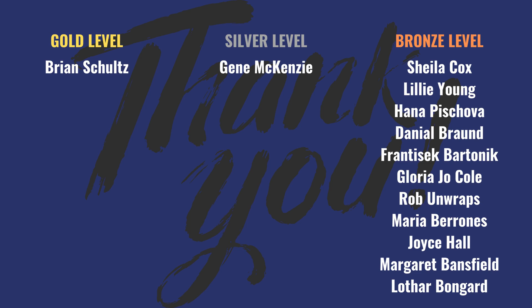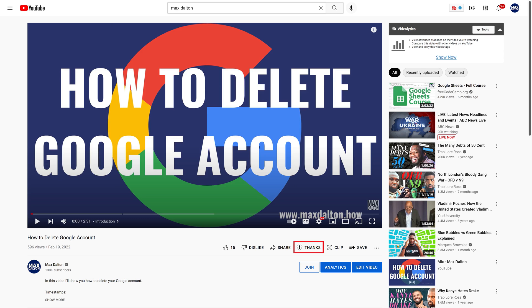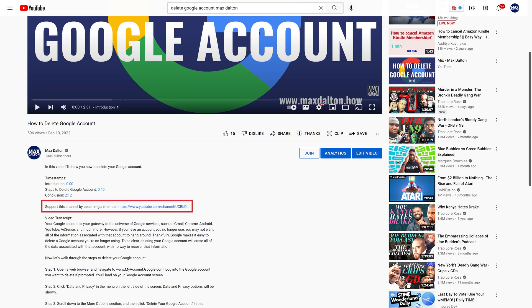But first, a quick shout out to my channel sponsors on this screen. This content isn't possible without your support, and if this video helps you out, please consider either clicking the Thanks button at the bottom of this video on desktop and mobile to make a small donation to support the channel, or consider using the link in the description to become a channel member where silver members and above get early access to my latest videos.